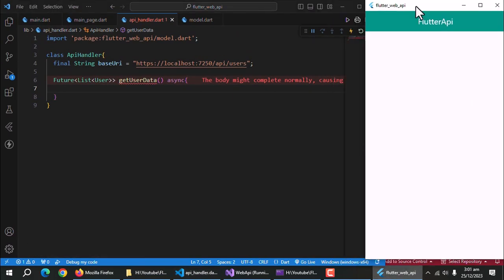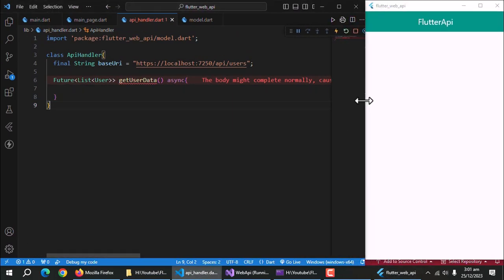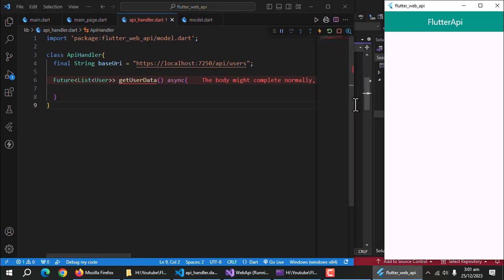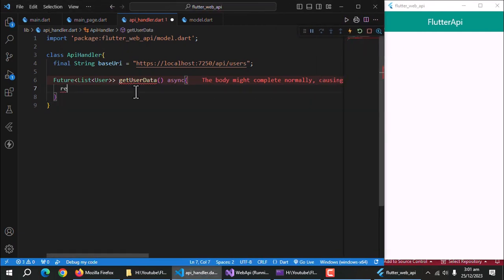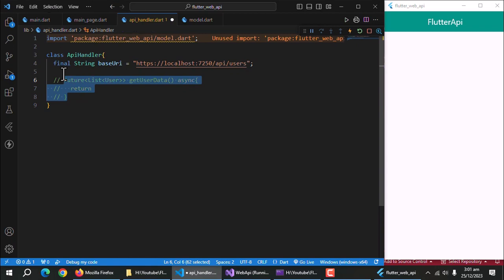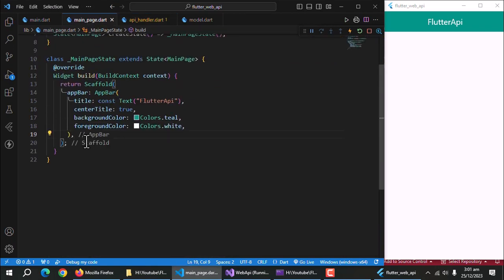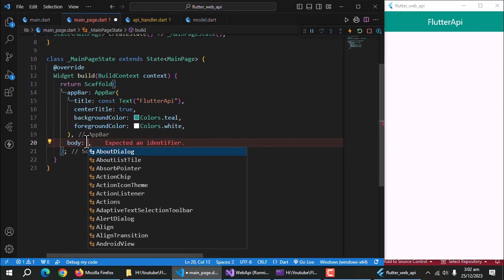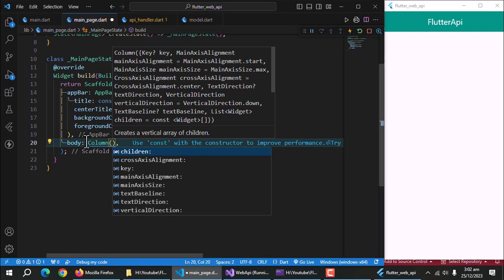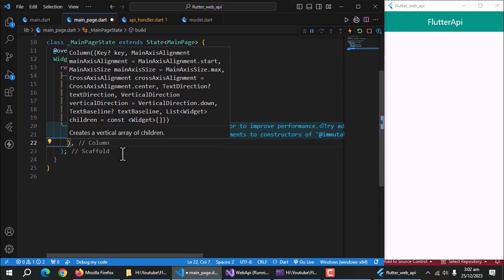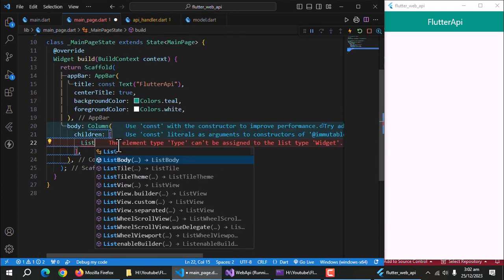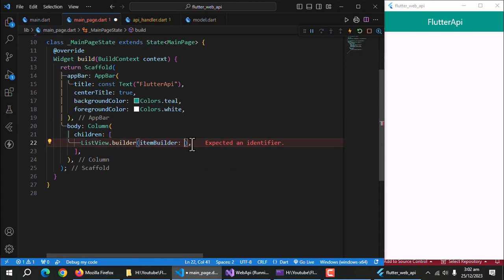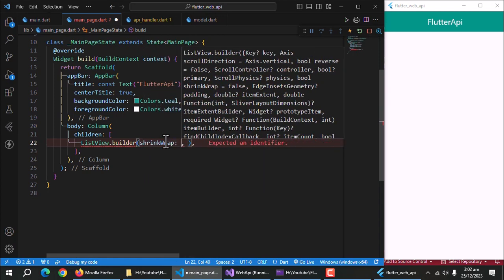Let's handle the UI part first. For that, adjust the screen side by side. Create a column inside your body. Inside column, create a list view builder.